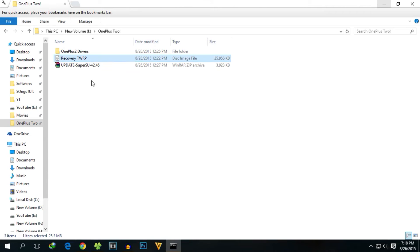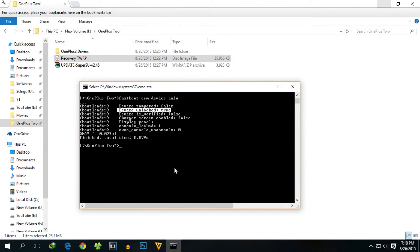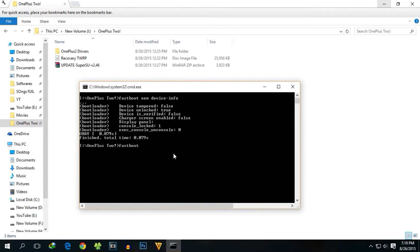There are two ways to flash the SuperSU zip. You can flash TWRP recovery permanently, or you can just temporarily boot into TWRP recovery, flash the zip file, and then return to stock recovery — TWRP won't remain after that. If you do not want to flash TWRP permanently, use the temporary boot command.